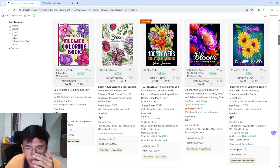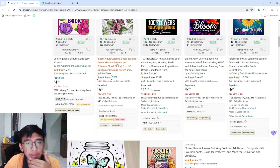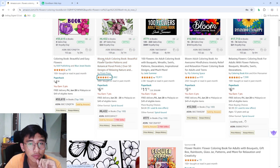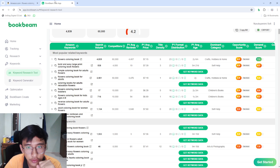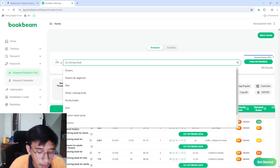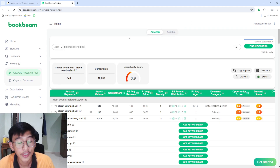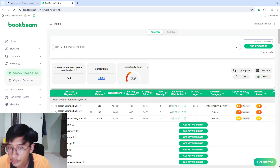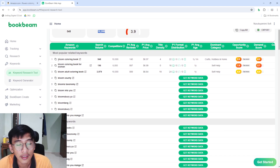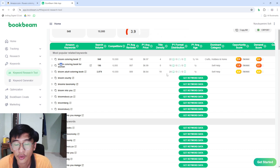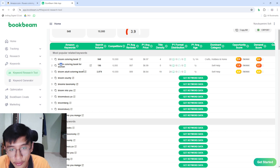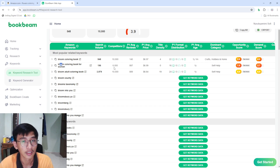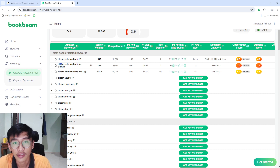On Amazon you might see something like 'bloom adult coloring book,' which is suitable for our book. Go back to Book Beam and type in 'bloom coloring book'. The search volume per month is around 548 and competition is around 10,000. One of the better keywords from that search is 'bloom adult coloring book' with around 3,900 search volume and competition of only around 10,000.